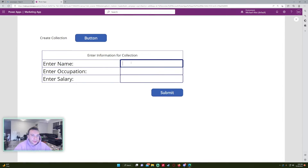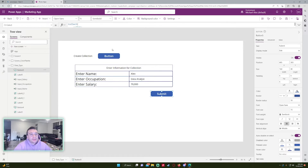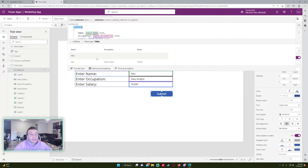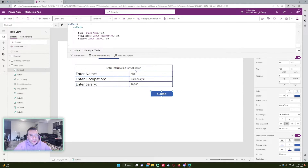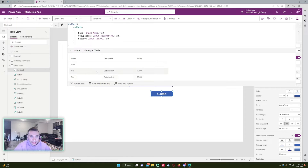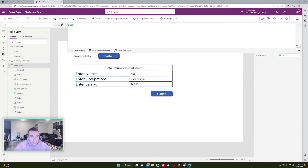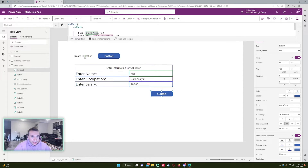Let's test it — I'll enter Alex, Data Analysis, and 70,000, then press Submit. If we double-click the collection, we can see a new record: Alex, Data Analysis, 70,000. However, the input fields didn't clear after pressing Submit, so pressing Submit again with the Collect function would duplicate that record. As you can see, we now have two Alexes. I need to clear the inputs after submission.